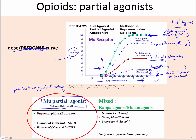The most common mu partial agonist is buprenorphine, or Buprenex. That one's really easy to remember that it's partial because of the 'PR' for partial. Don't confuse that with other opioids or even something like butorphanol — the PR is what's telling you partial. Tramadol, or Ultram, is one of the other mu partial agonists, and so is tapentadol. You don't need to know tapentadol, and you don't need to know the actual names of this next drug class, but I do want you to have heard them.